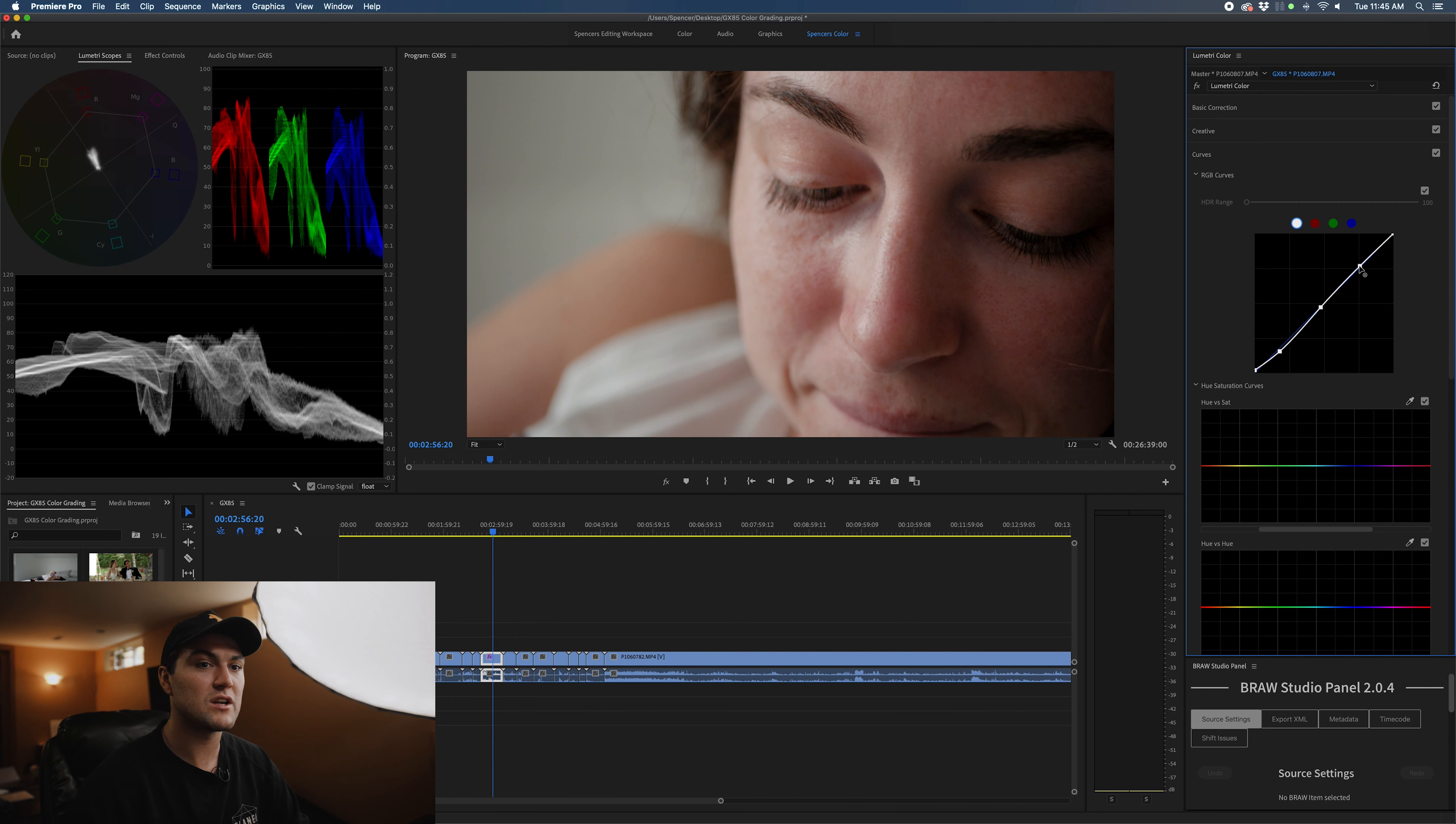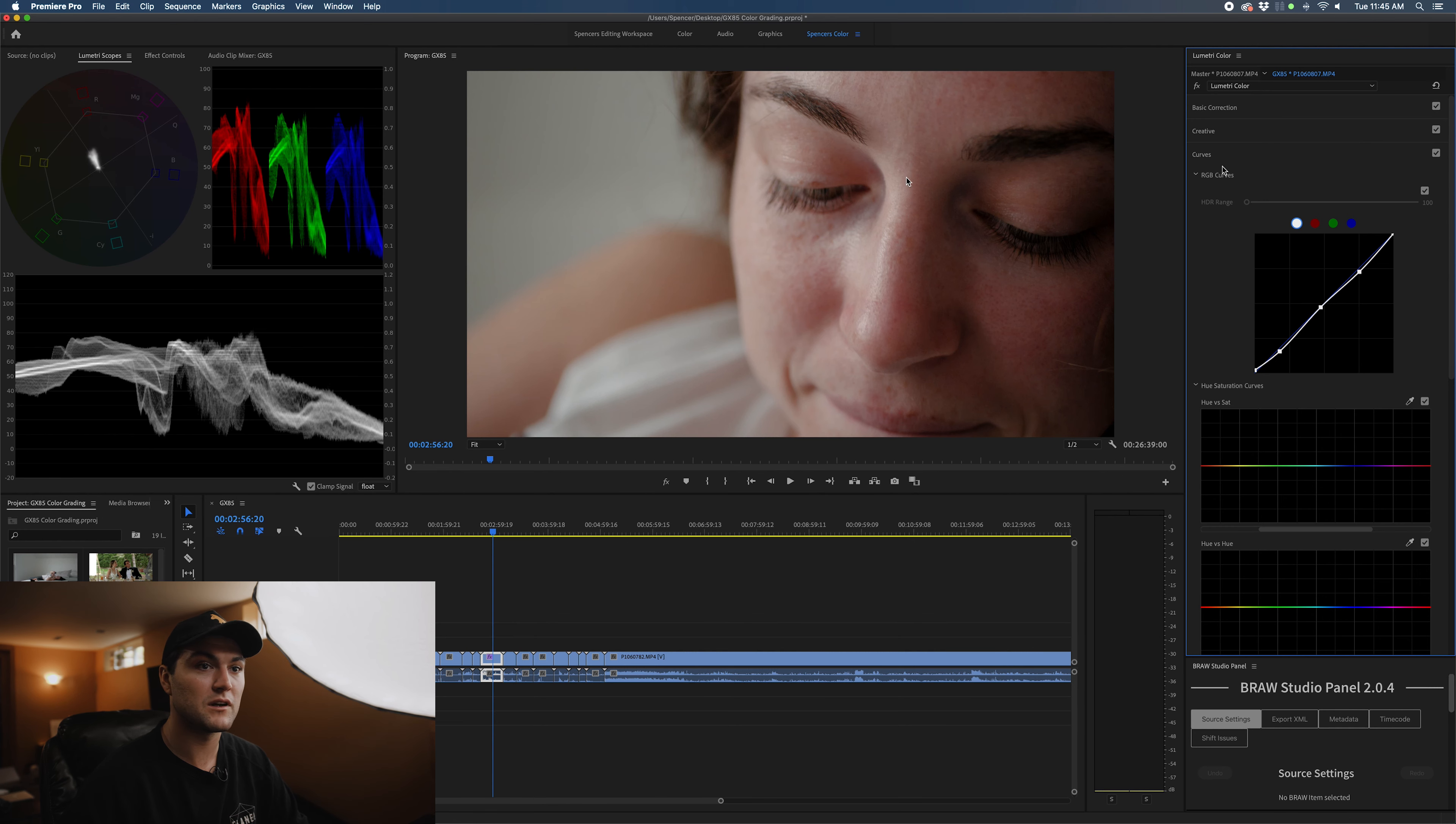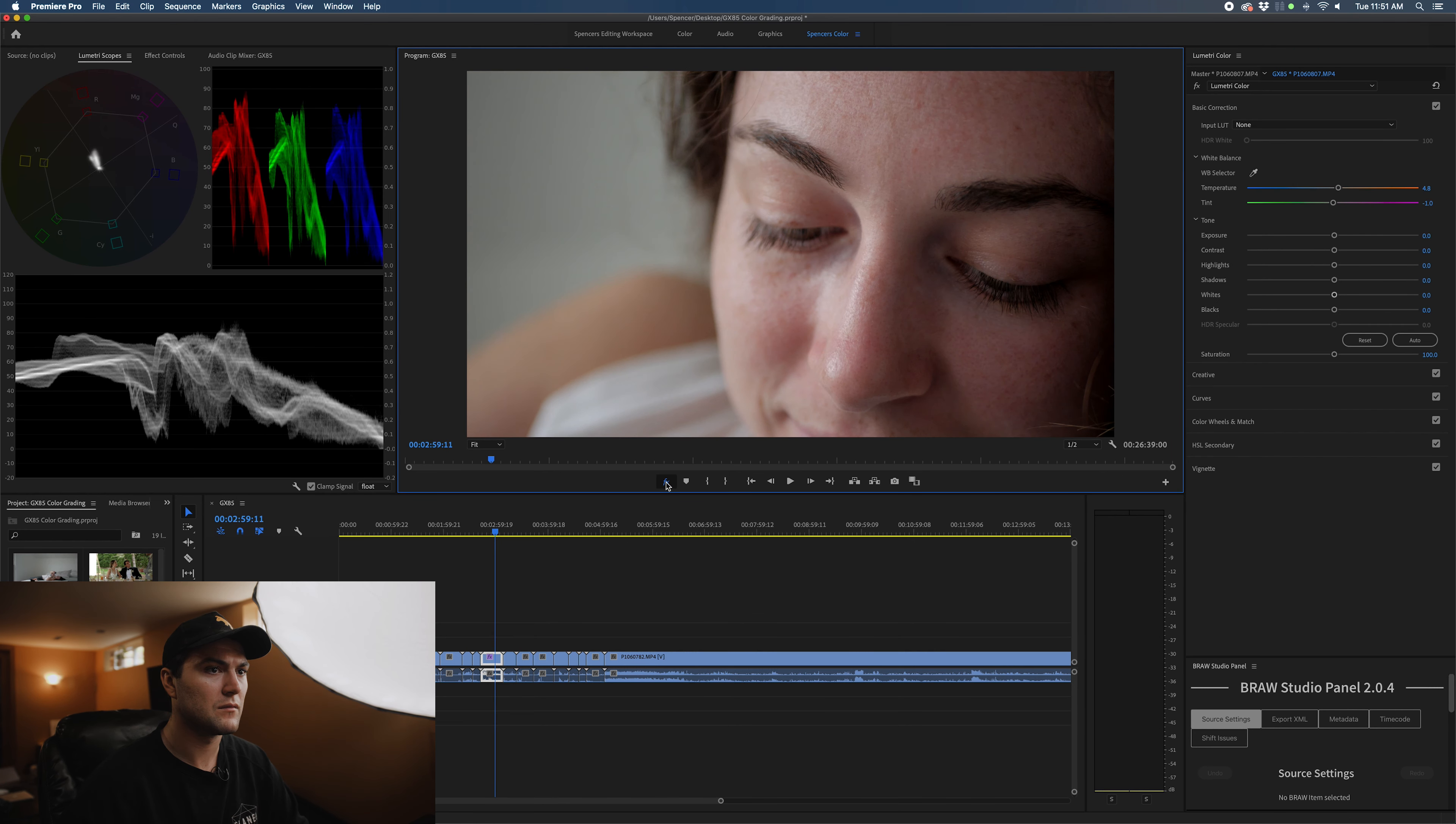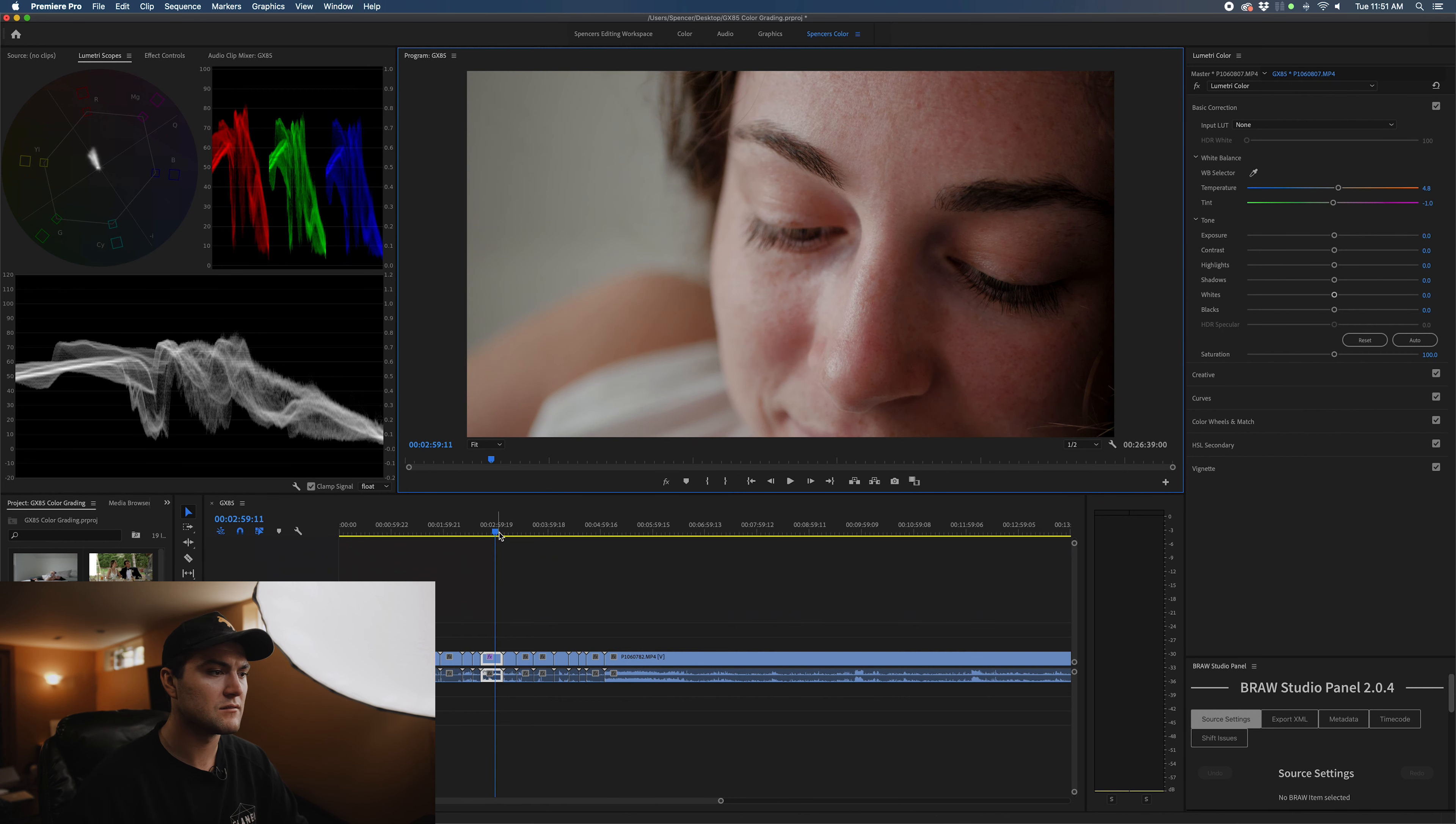The next thing I do is make another point in the curve right in the highlight region, and I bring it down, not too far, because you will start messing with skin tone and the highlights will look very unnatural. Added some warmth into the skin, and I think it looks really nice.